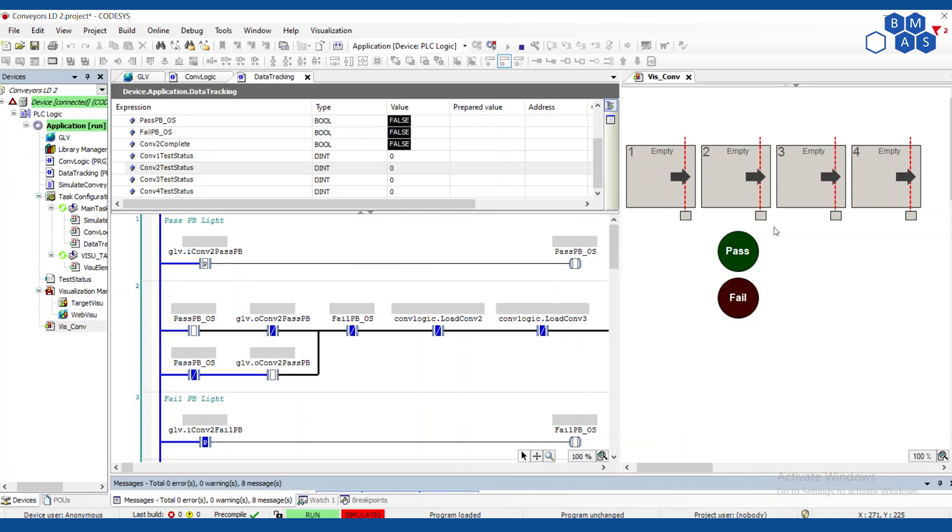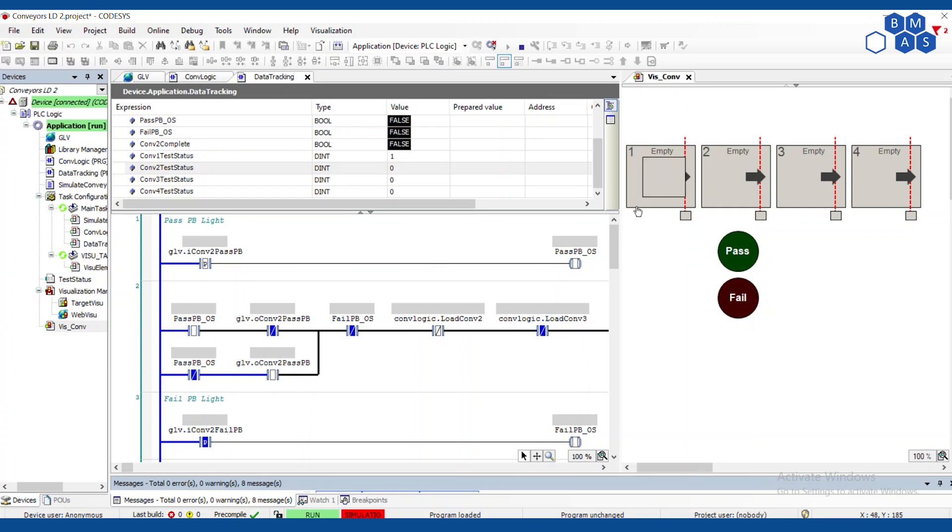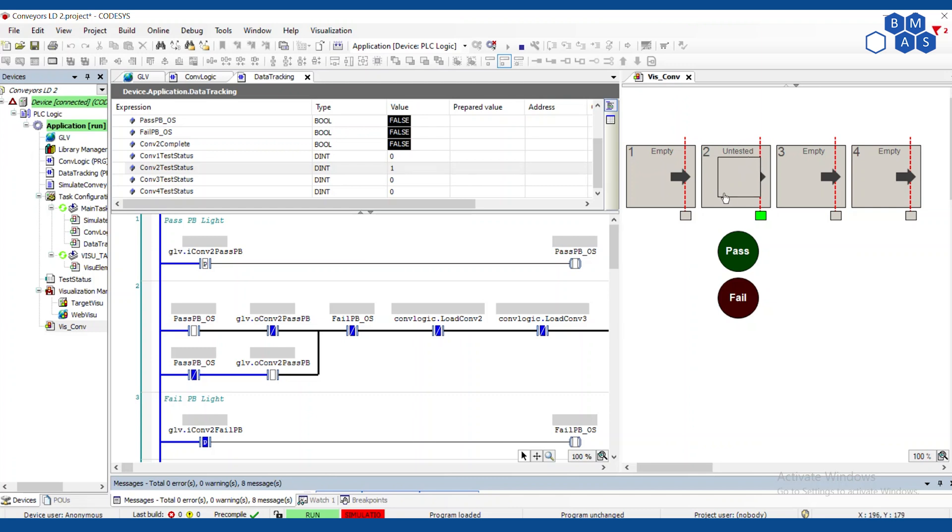So before I get into that, let me just show you what the system looks like. I've added this little text field that tells us what the PLC thinks is at this station. So this is the data tracking that we've added and it's going to contain test information. So if I add a box here, notice that this updates to untested. And as soon as the box transfers, that untested information gets moved with the box.